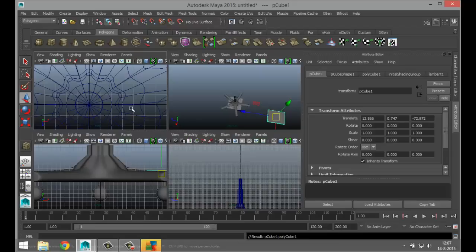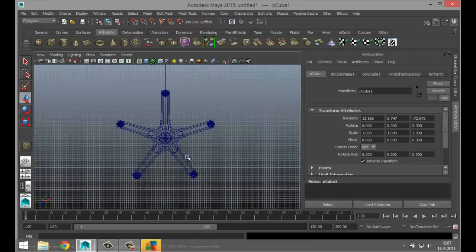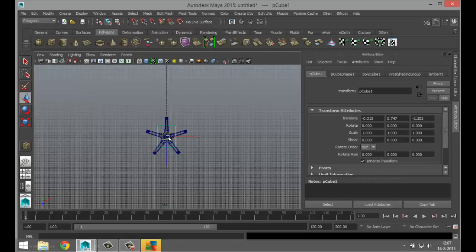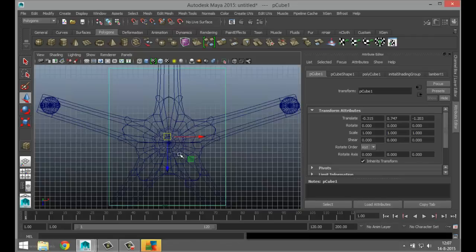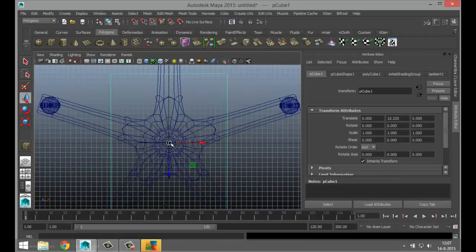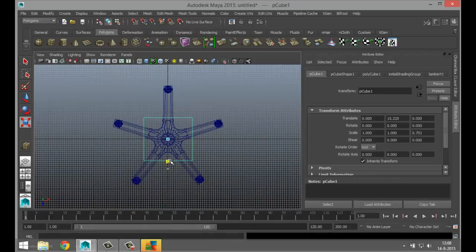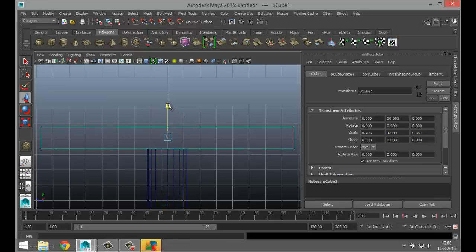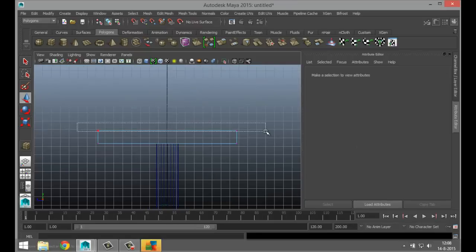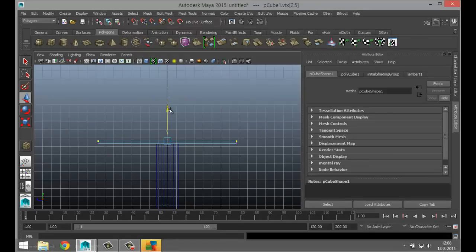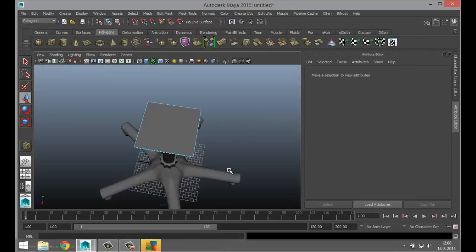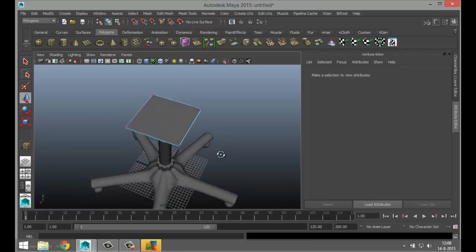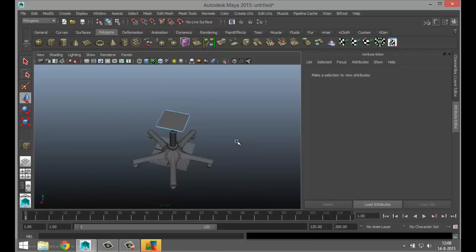Hit W to move it towards the center, zoom in, and snap it with V. Scale it down a bit — it doesn't have to be that large. From the height view, bring that up, zoom in, right-click to vertex, take the top vertices and bring that down — make it nice and thin. Now let's start to work on our seat sections.